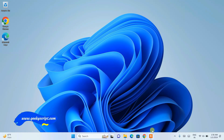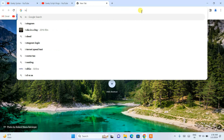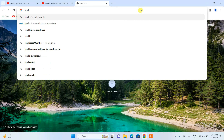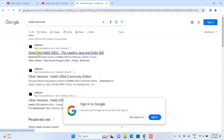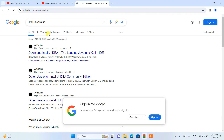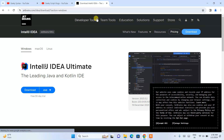Now, to install IntelliJ IDEA, you need to first simply go to your favorite browser and search for IntelliJ IDEA Download. It is going to show you the Download IntelliJ IDEA link. You need to click on this link, which I am going to put in the description. It is going to automatically navigate to the official site of JetBrains.